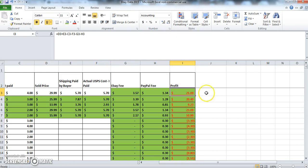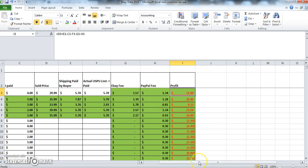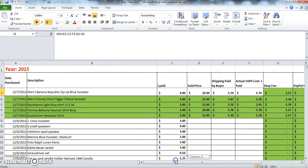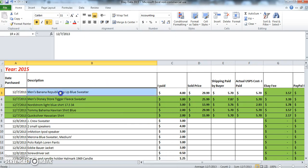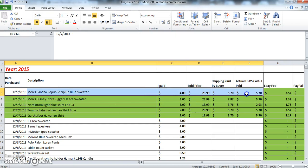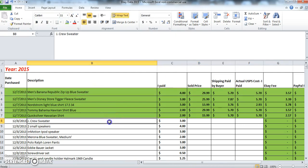So this column is always calculated automatically, as well as the eBay fee and the PayPal fee, and it just saves a lot of time because you don't want to have to be calculating that every single time on your calculator. So once I've typed in all that information, I come back here and I highlight this green, and so now I know that that item has sold.